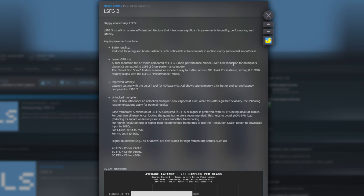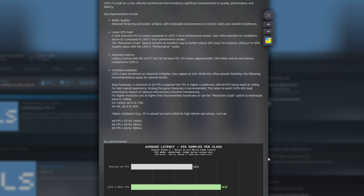There's a reduction in overhead and resources needed, but you can also adjust the resolution slider to help with GPU load. They've got improved latency here as well, and I believe you can still engage Anti-Lag from AMD Adrenaline while using this at the same time to help with that. I think I read that somewhere and it was working pretty well.